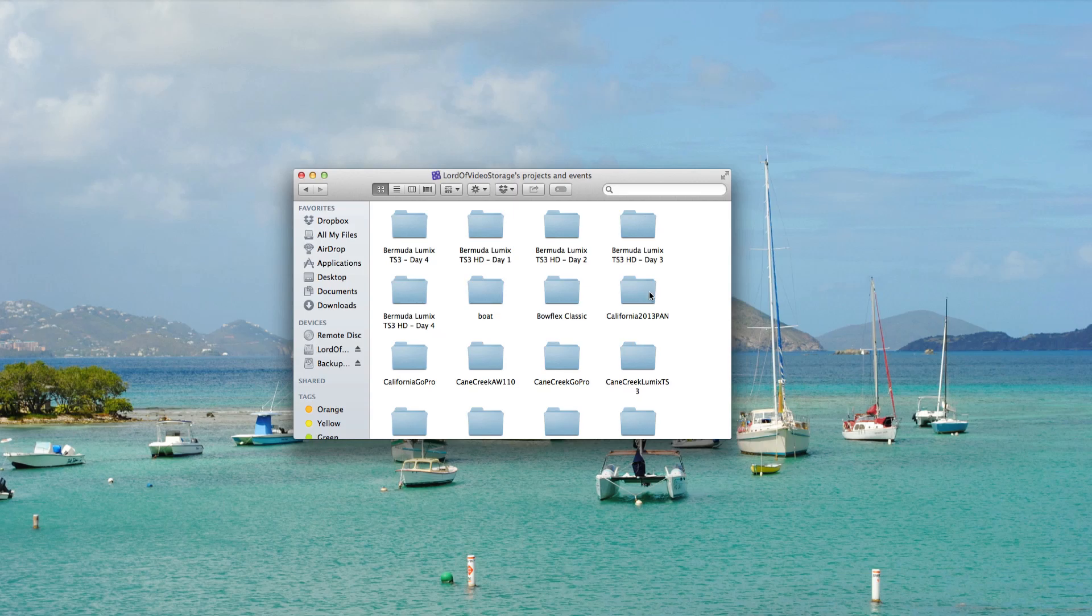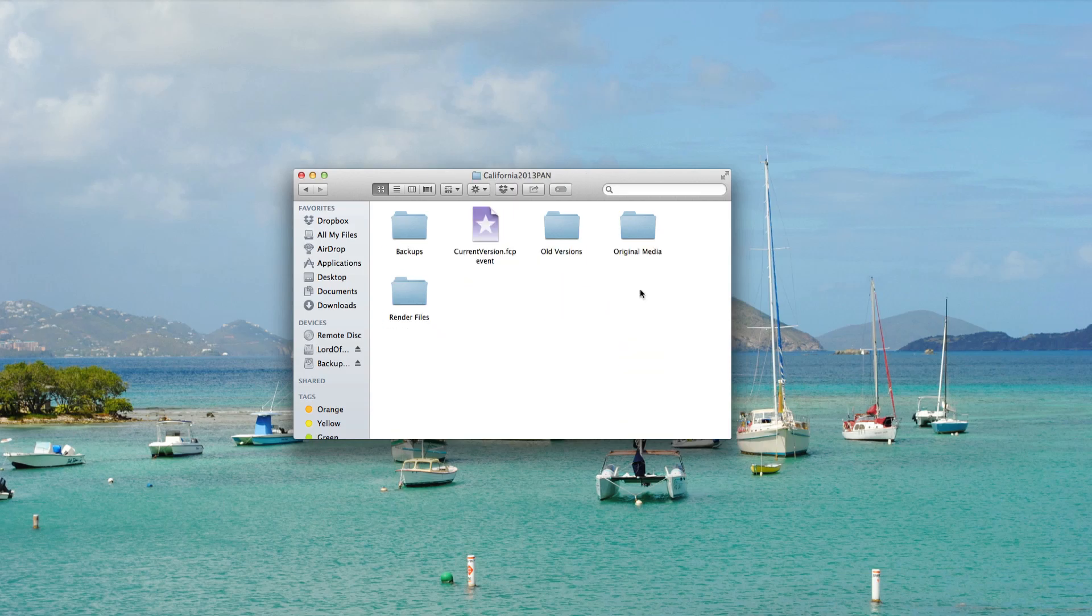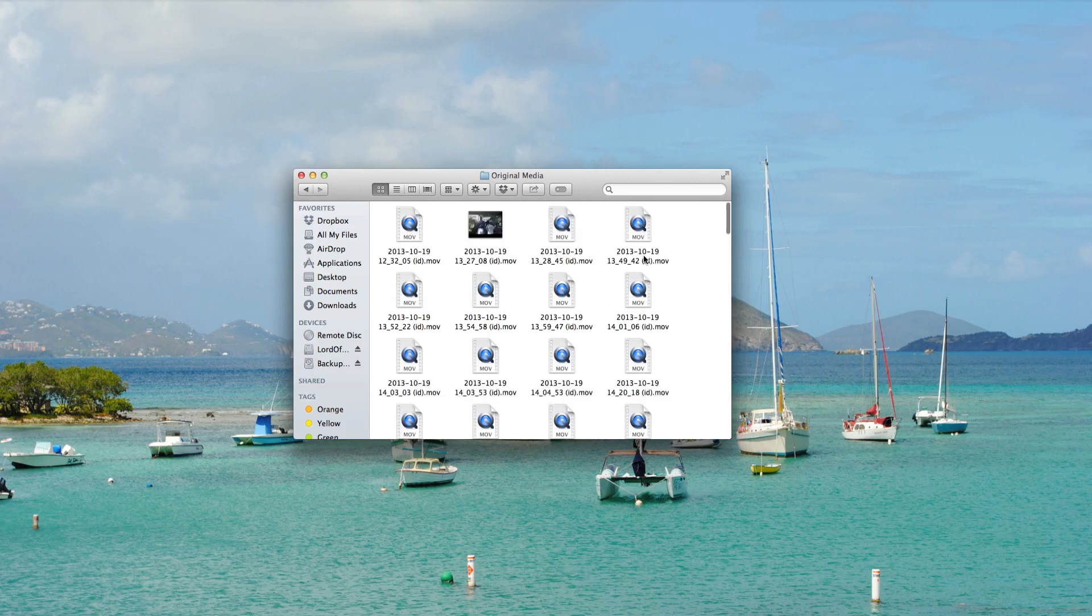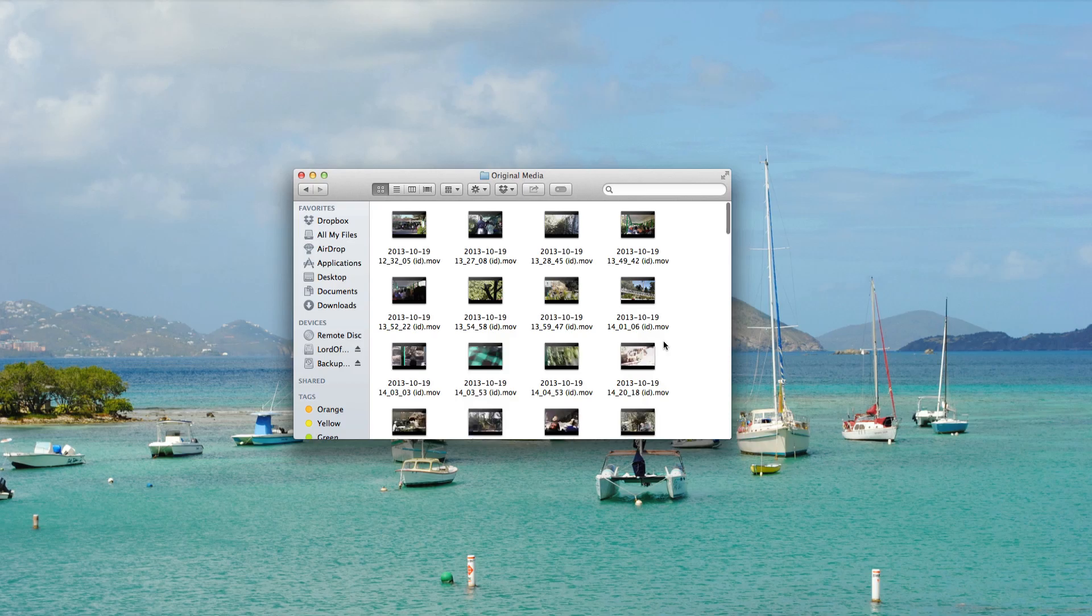You can then drag those video clips from the individual events. So let's look at this California one, for example. If I went in here, I could then go to original media, and these are the original video files.